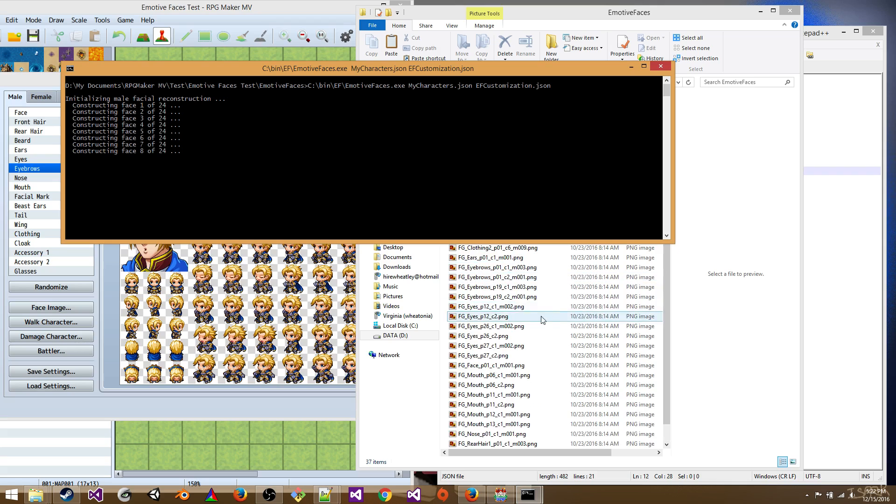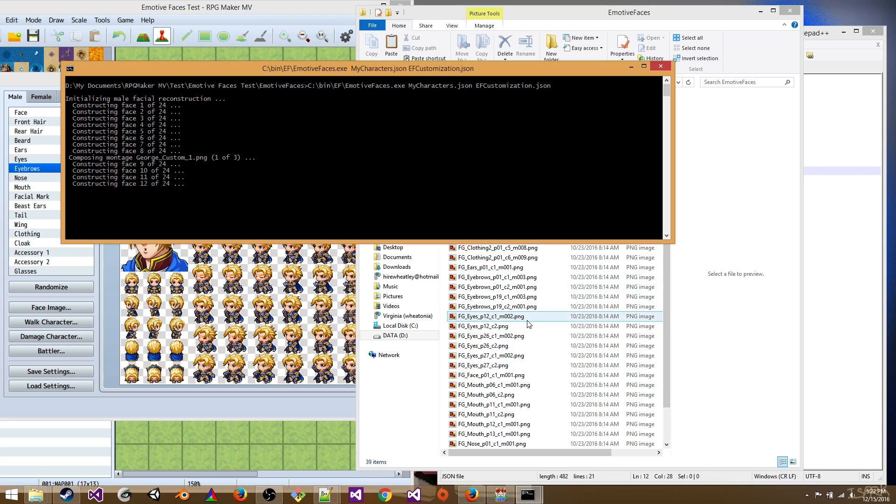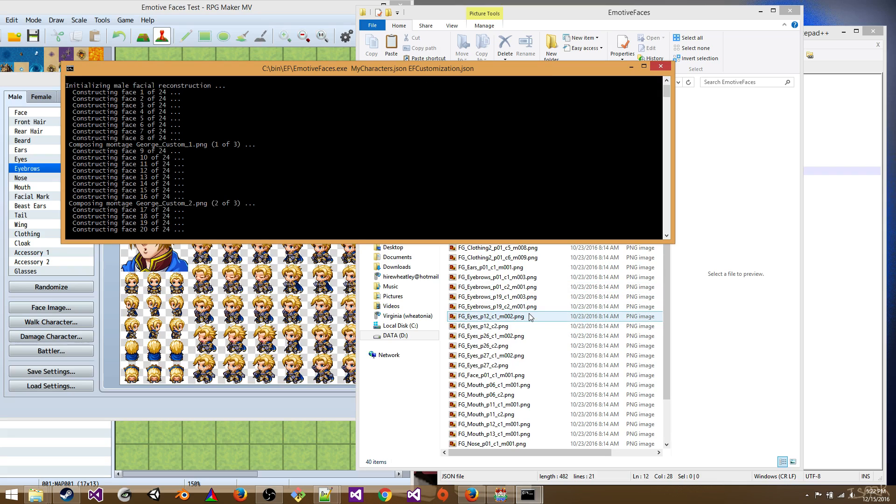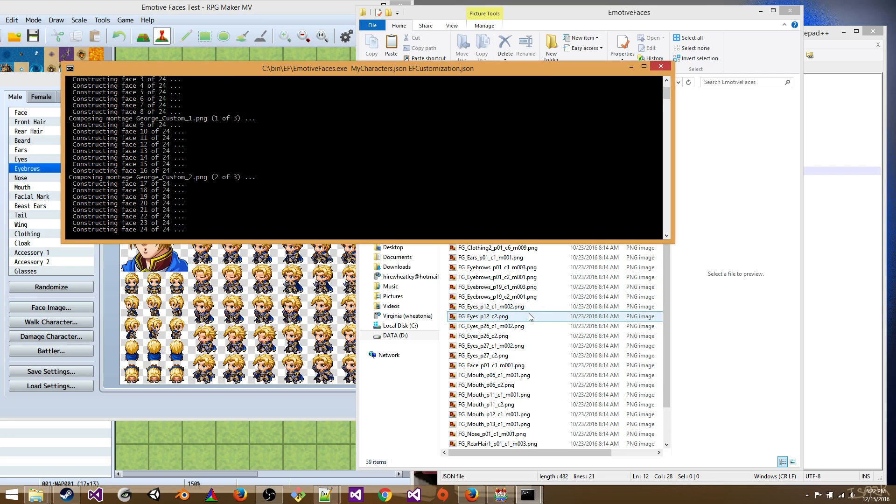So you see a bunch of files come up here. Don't worry, they'll be deleted afterwards. They're just being copied there so that the work can be done.